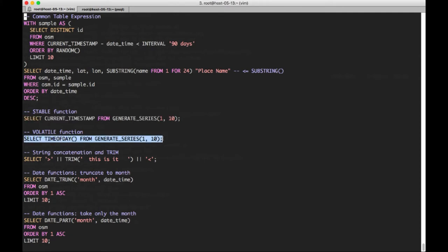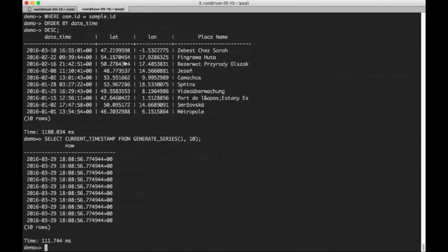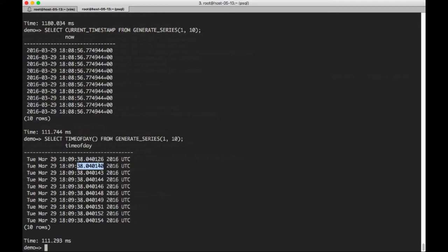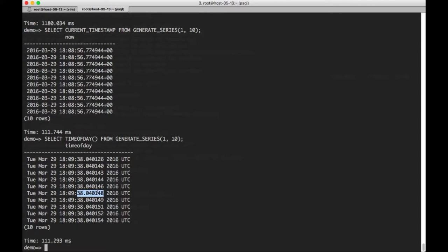So contrast that behavior of stable with the behavior of time of day, which is a volatile function. Volatile functions are able to change their result within a given query, even with the same parameters passed to it.